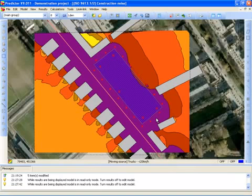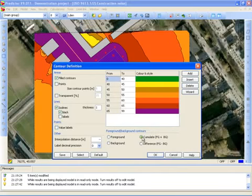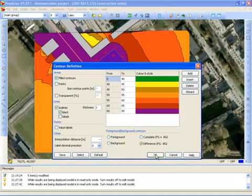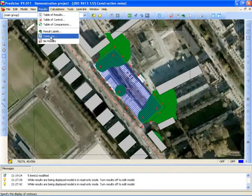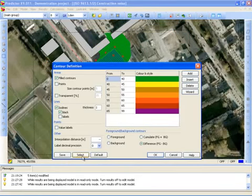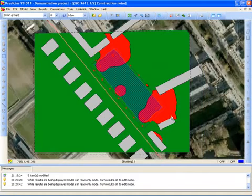I can also show the difference between the construction noise and the background noise. I go back to the contours and instead of accumulate I select difference — the foreground model minus the background model, so the construction noise minus the background noise. I can select another coloring and choose the difference colors, where green means the construction noise is lower and red means it is higher than the background noise. In these red areas the noise of the construction is higher than the background noise.